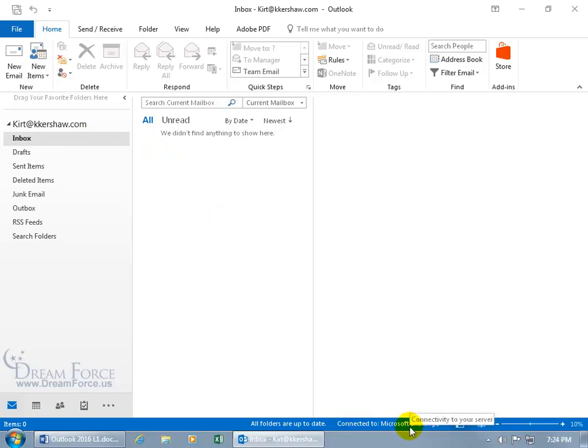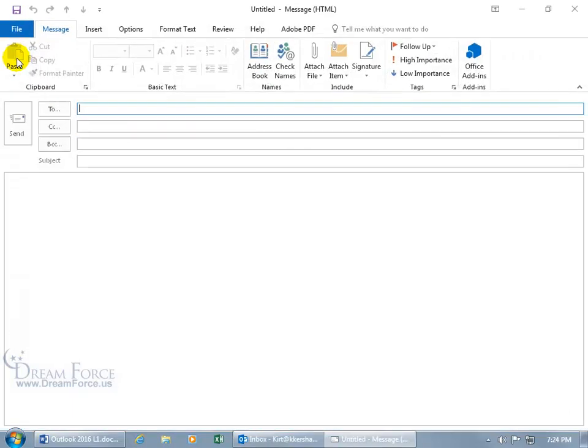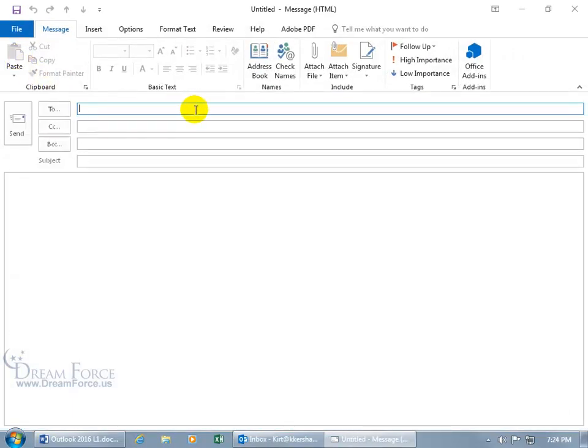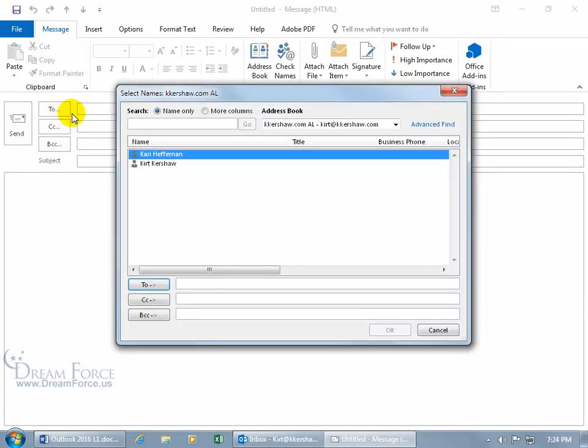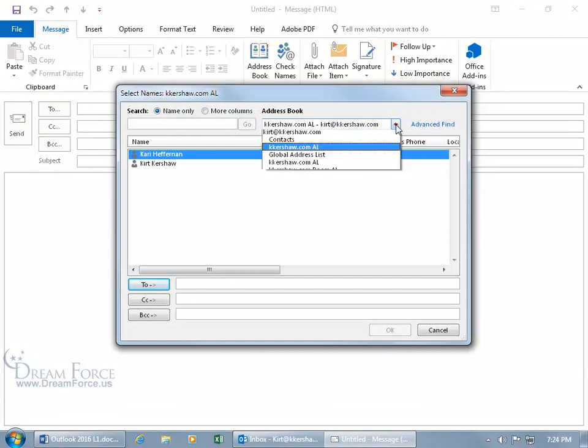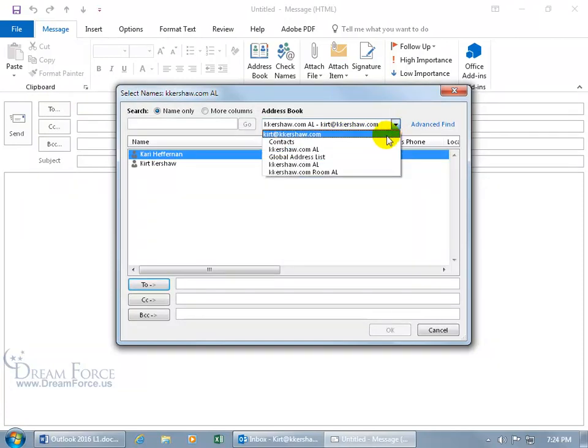So now that we're connected, when I come up here and click on the new email command, let me click on the To button. When I come over to the address book and click on the drop-down arrow, hey, there it is, the Global Address List.